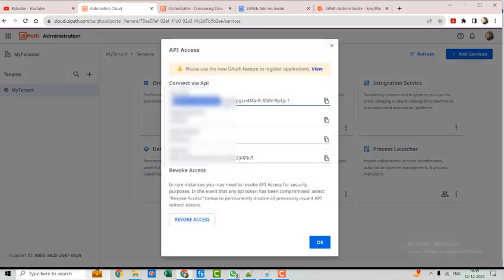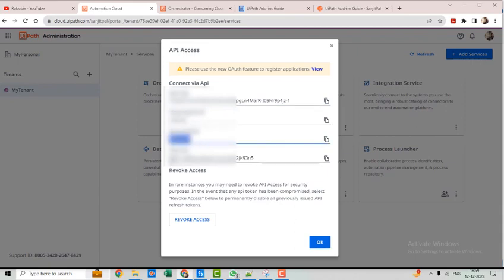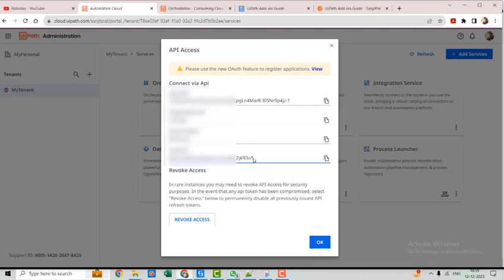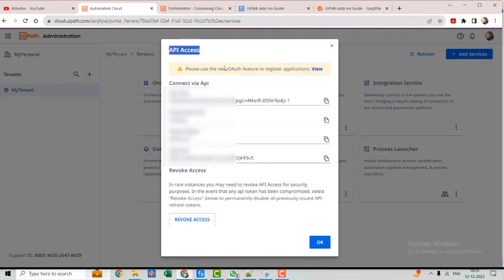Here you will see we have the user key, the organization ID, the tenant name, and the client ID. These are the pieces of information required to interact with the UiPath Orchestrator for API access.